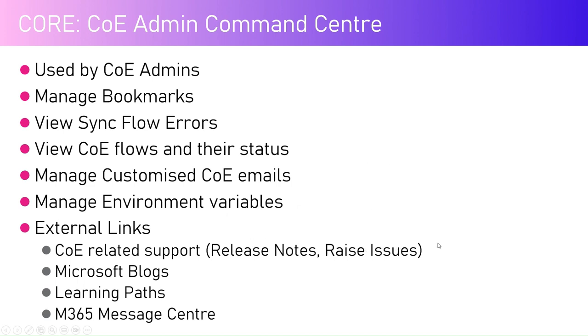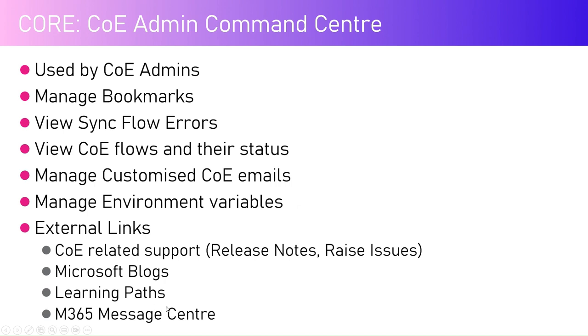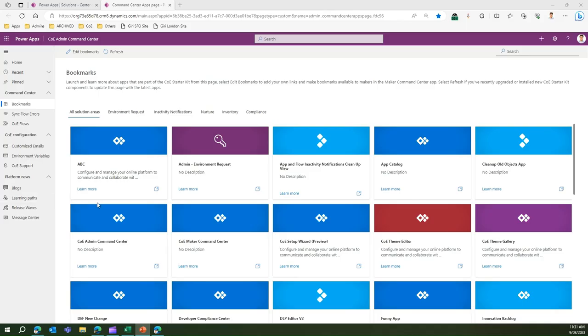You can even raise an issue with the Center of Excellence strategy team if you encounter any bug or if you have any questions. I've already covered that in one of the videos, but this is also a place where you can navigate and land into the GitHub repository for raising issues. You can also navigate to Microsoft blogs, learning paths, and M365 message center.